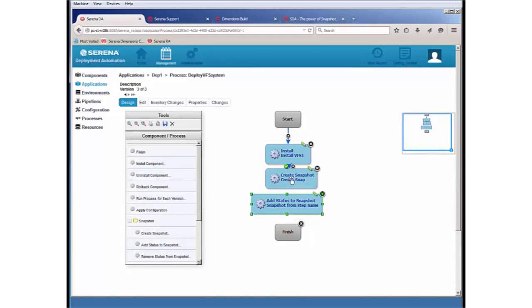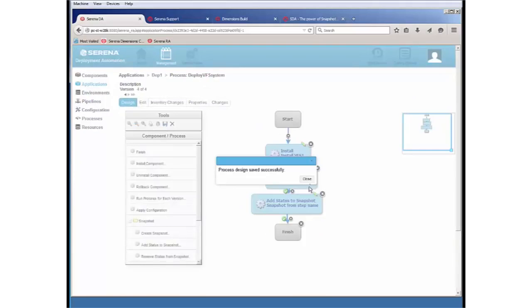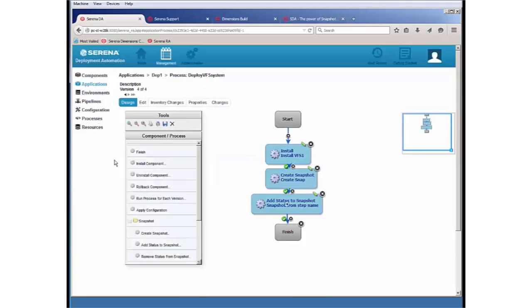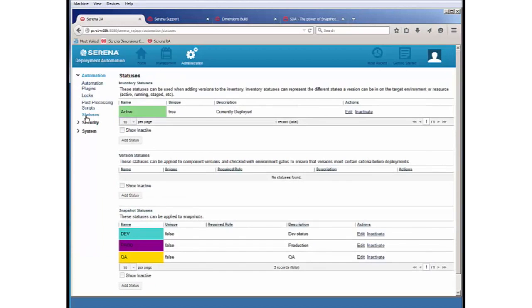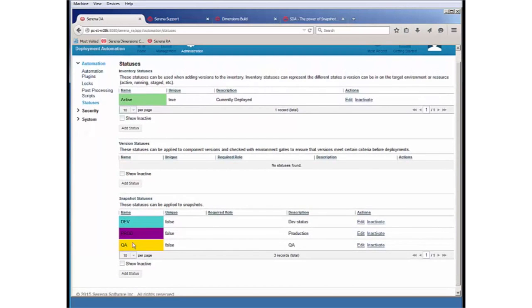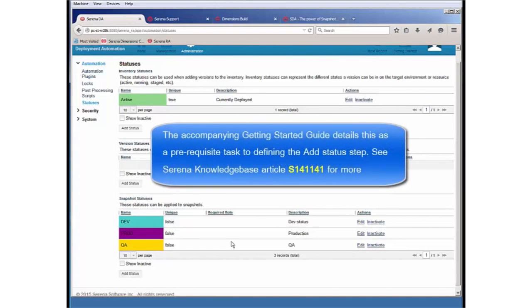Now, just to remind you, the status itself is actually defined. So I'll just save this first off. The status has actually been defined under administration, automation, statuses. And here we can see there's different snapshot statuses that have already been defined. So you may need to define these prior to defining that add status step.